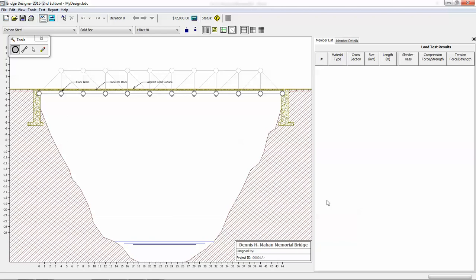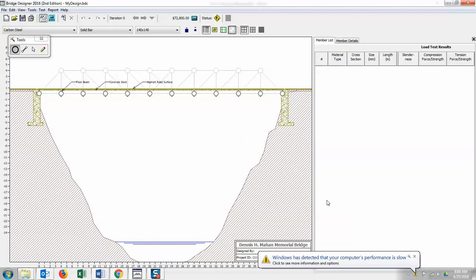But in order to do that and fully understand how cost affects this bridge, you will have to understand the cost of the members and the materials and whether you choose to use solid bars or hollow tubes for some of your members.